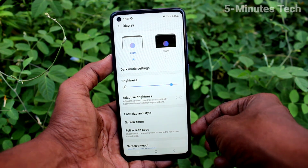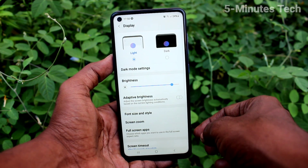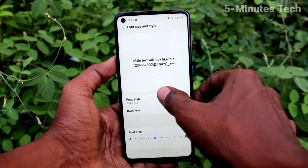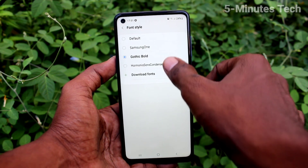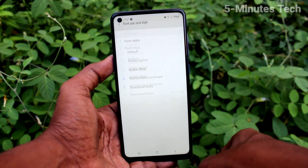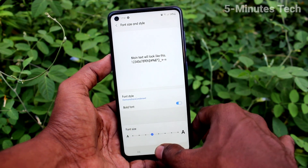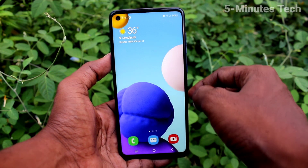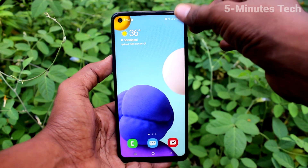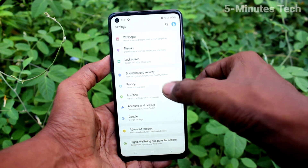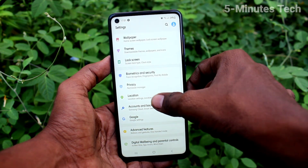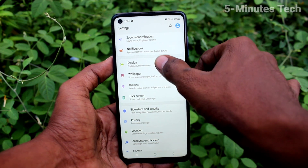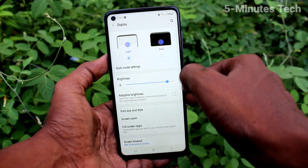Click Apply. Now click on Font Size and Style, then click on Font Style. The downloaded font has appeared here — just select it. The font style has now been changed to the one that was downloaded.